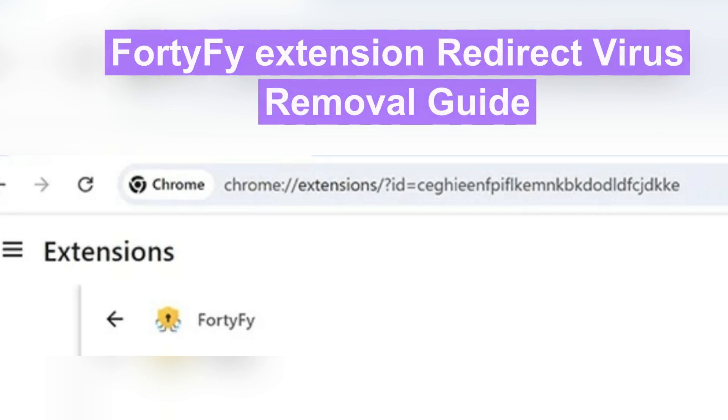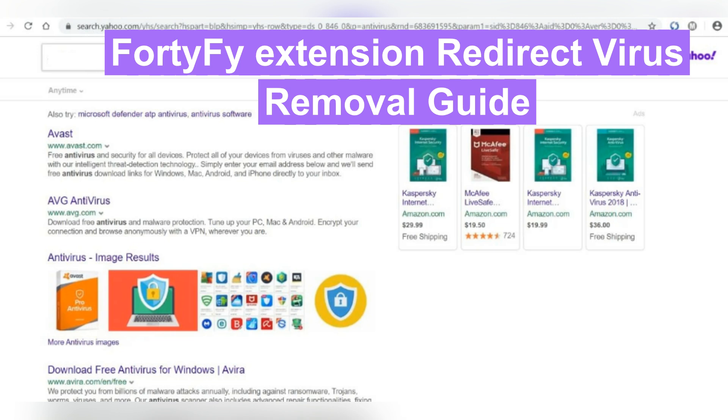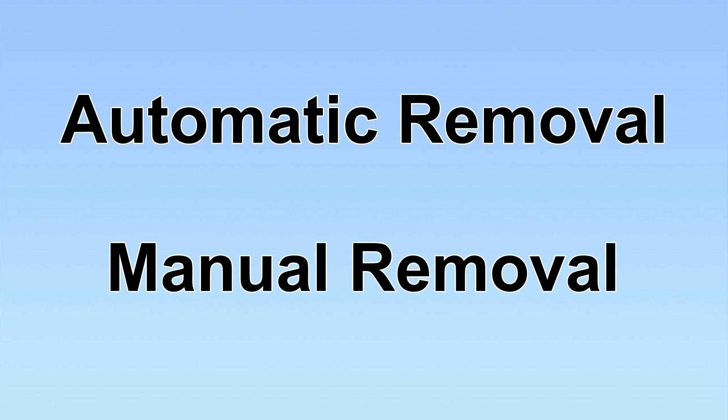For the F1 extension, hijacks web browser and redirects Google through Bing or Yahoo. This video will show you how to remove it. We have two solutions to remove the virus: automatic removal and manual removal.